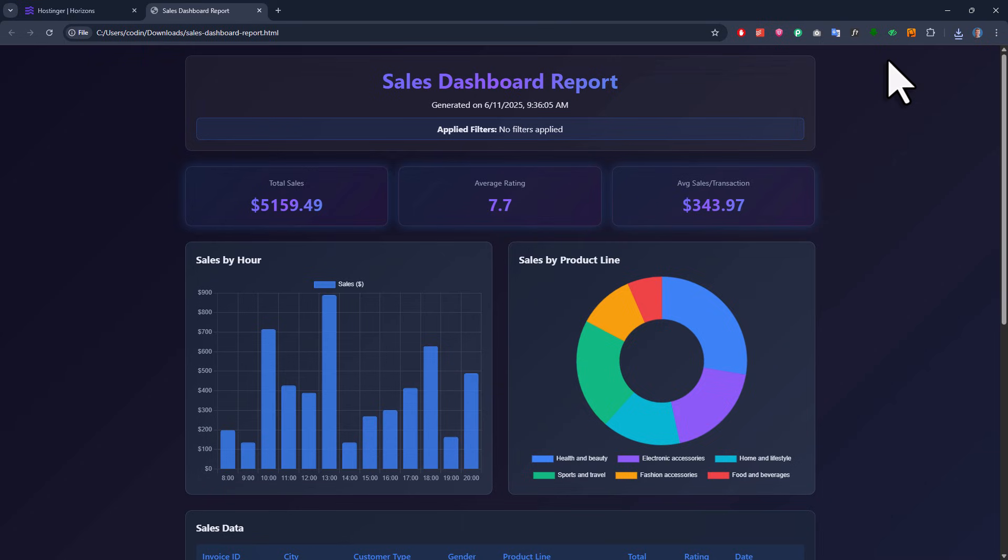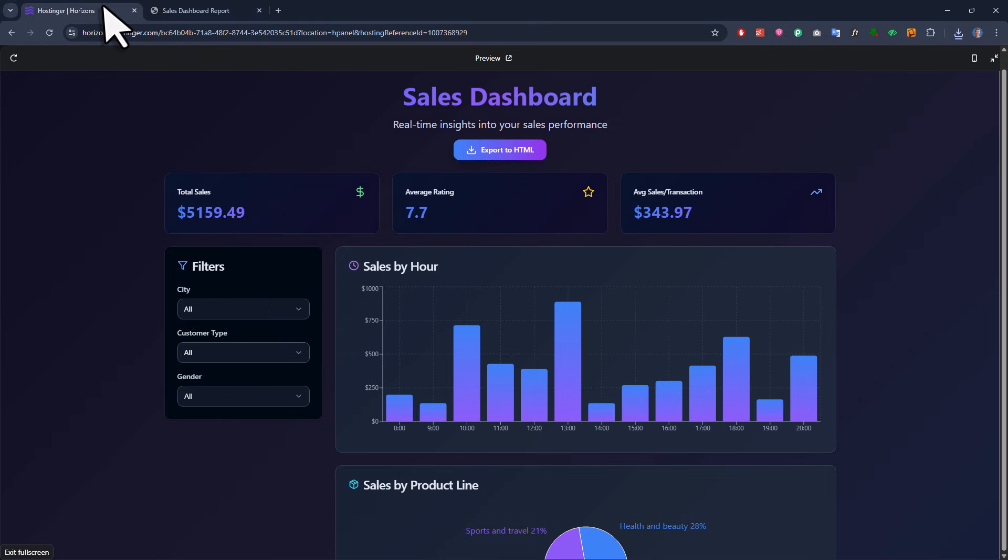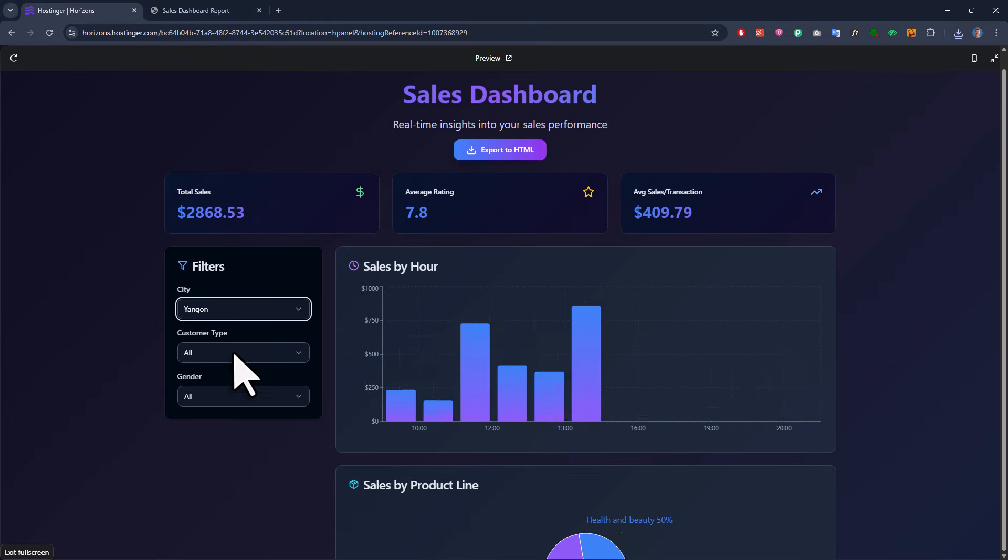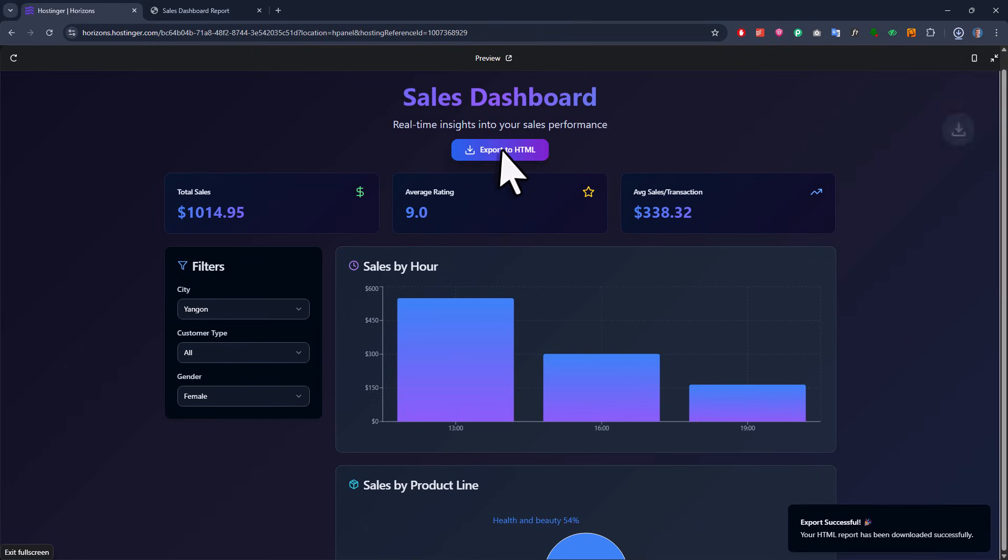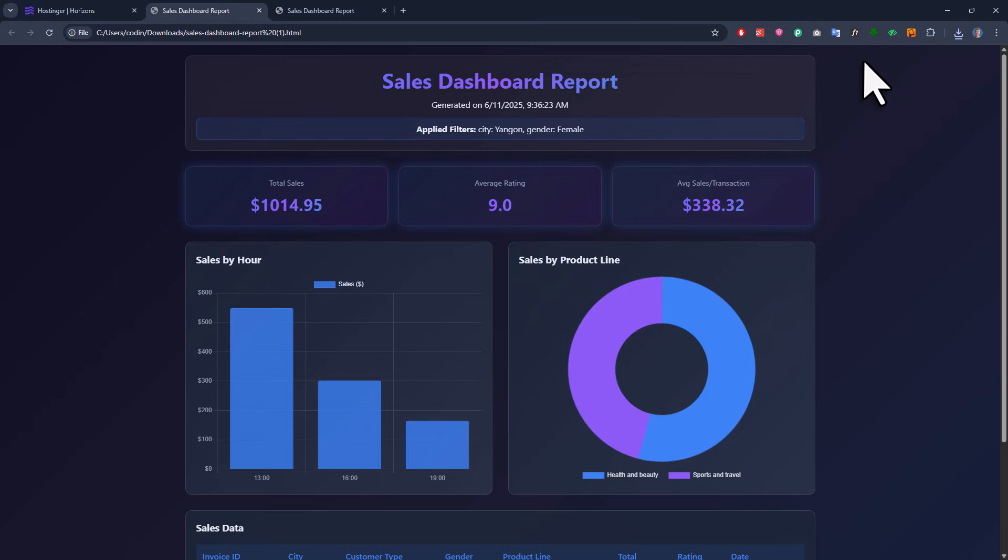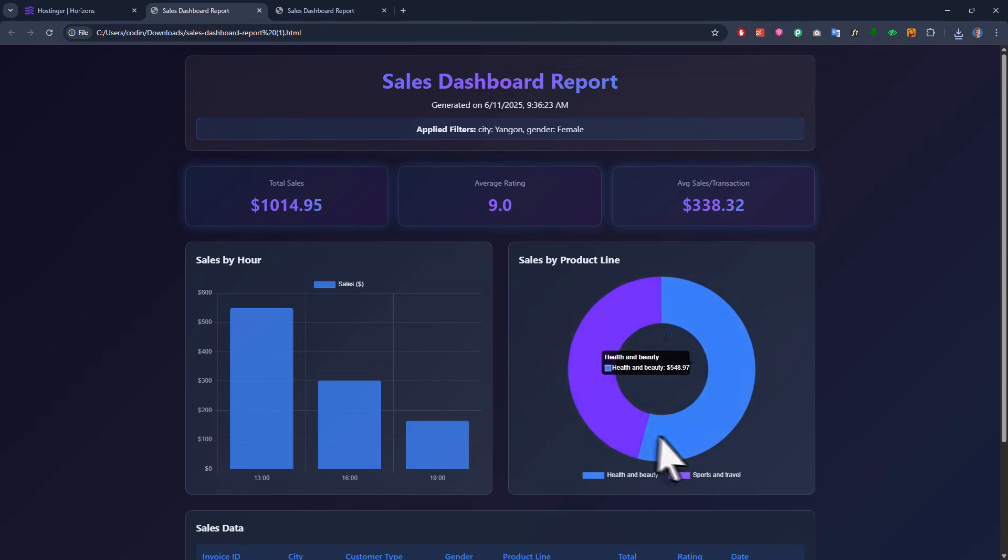Now let us try it again, but this time, I will apply some filters first. So let me switch back, change the filters, and export the report again. Alright, and here is our new report. And it looks like that it is working, as we now have a clear indication of which filters were used. However, for some reason, we now have a donut chart instead of a pie chart. And the overall design looks a little bit different from our main dashboard. But I guess that is something we can tweak later.